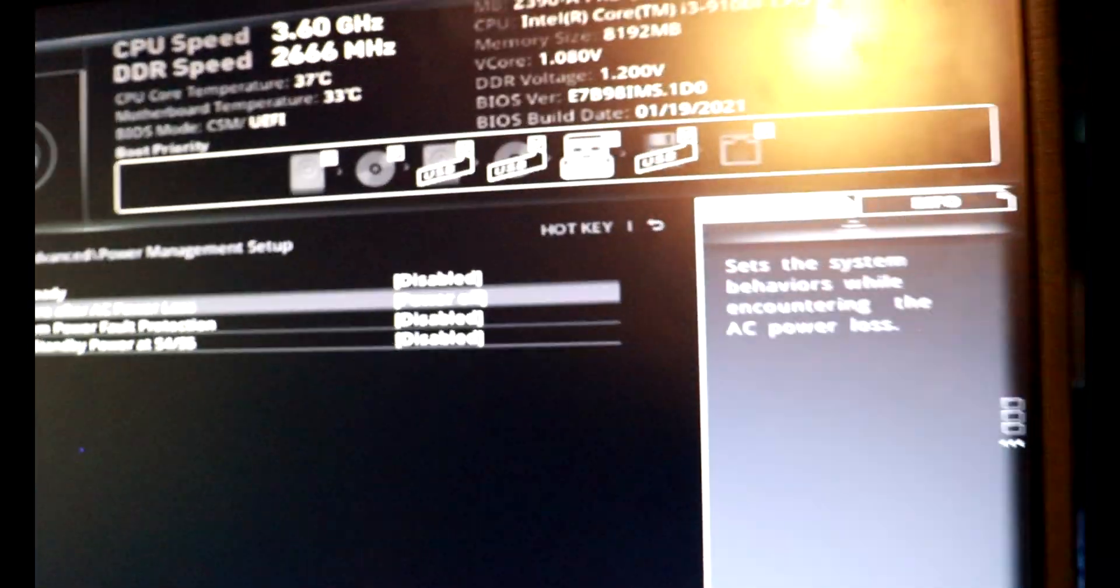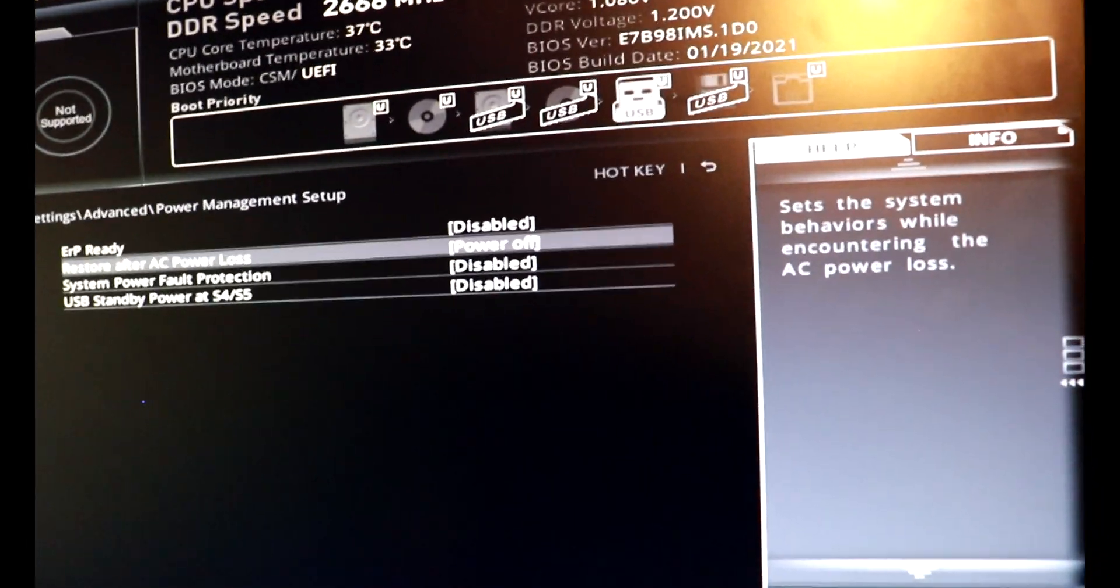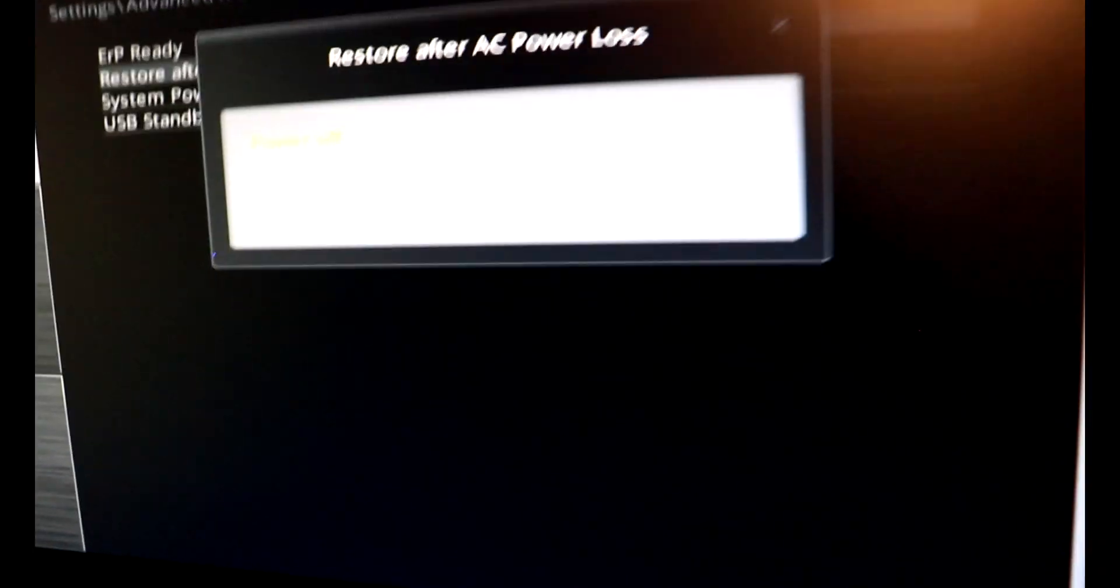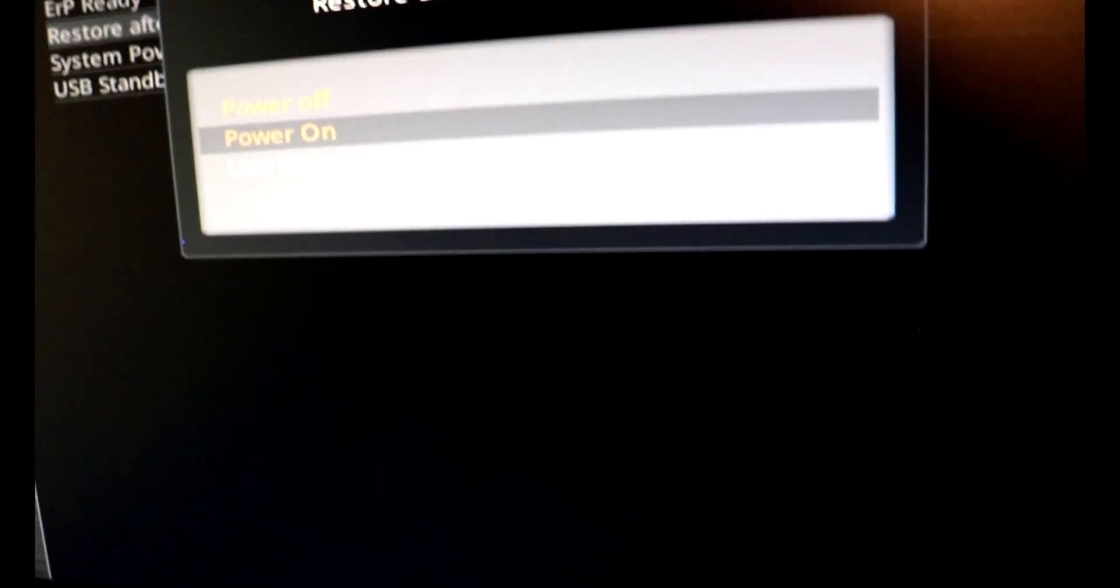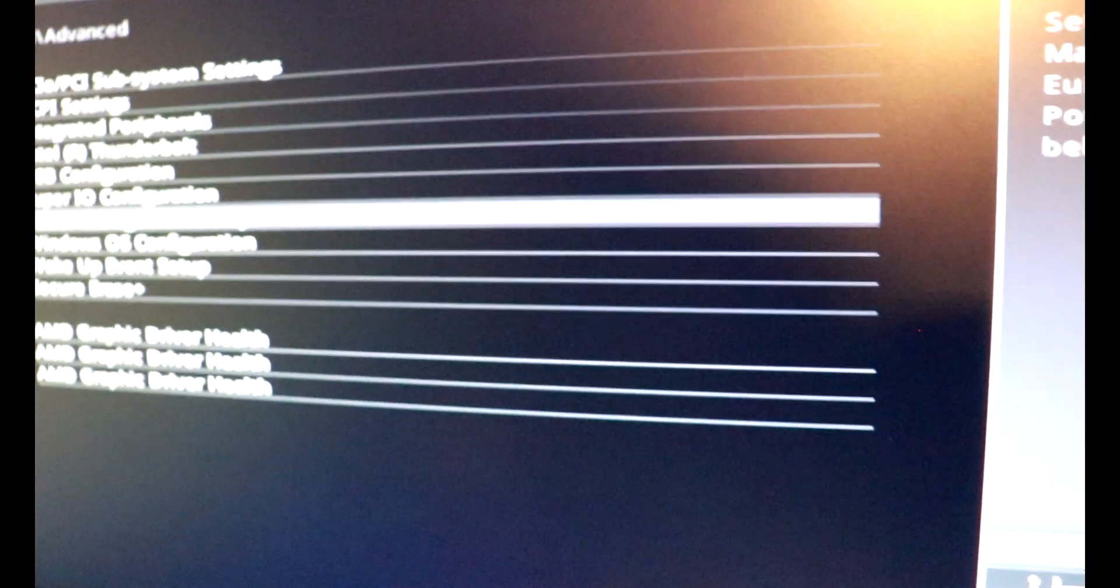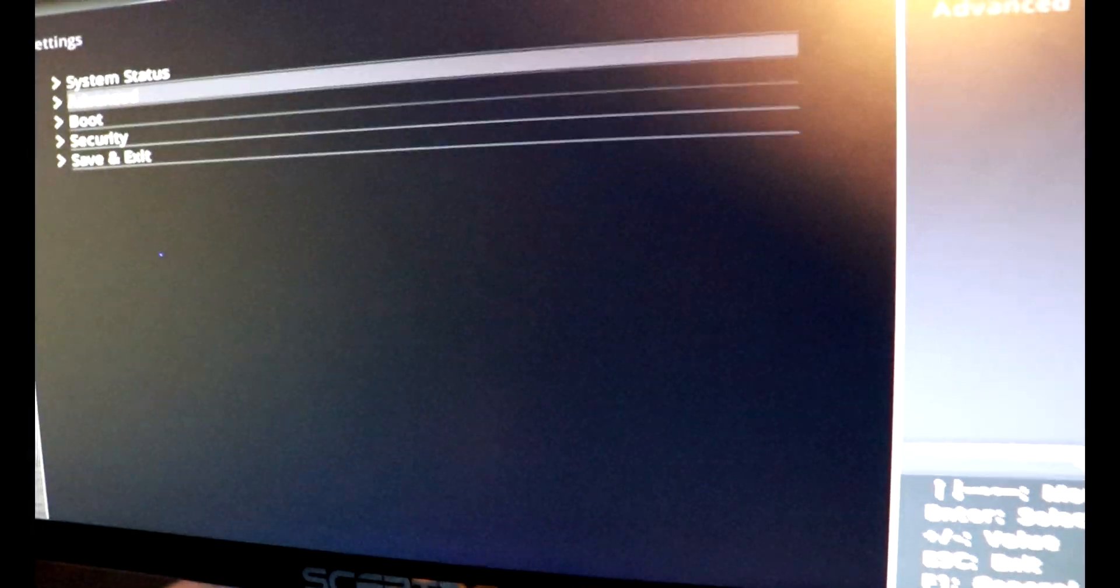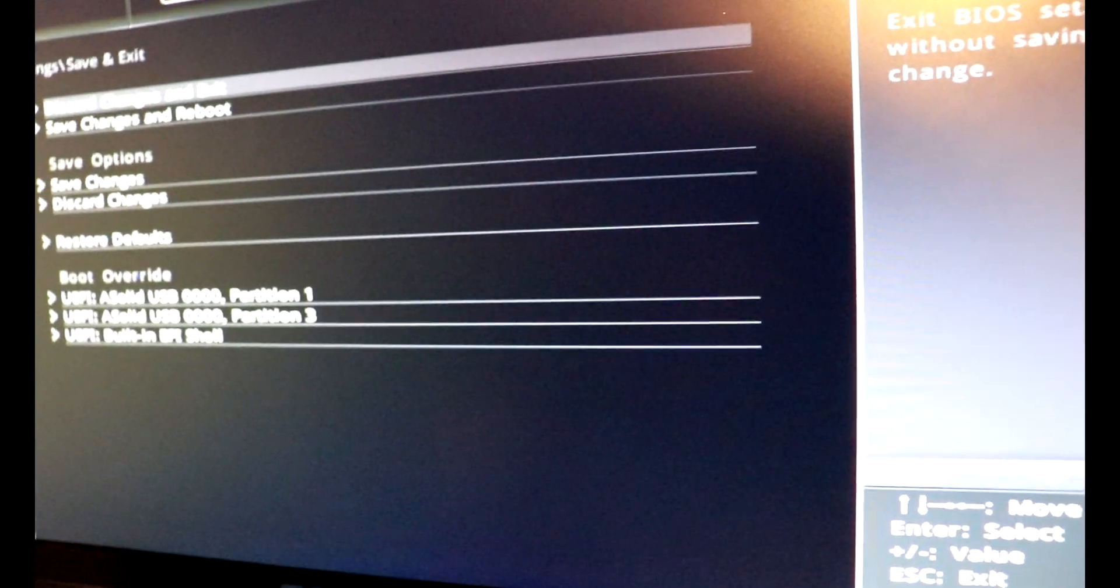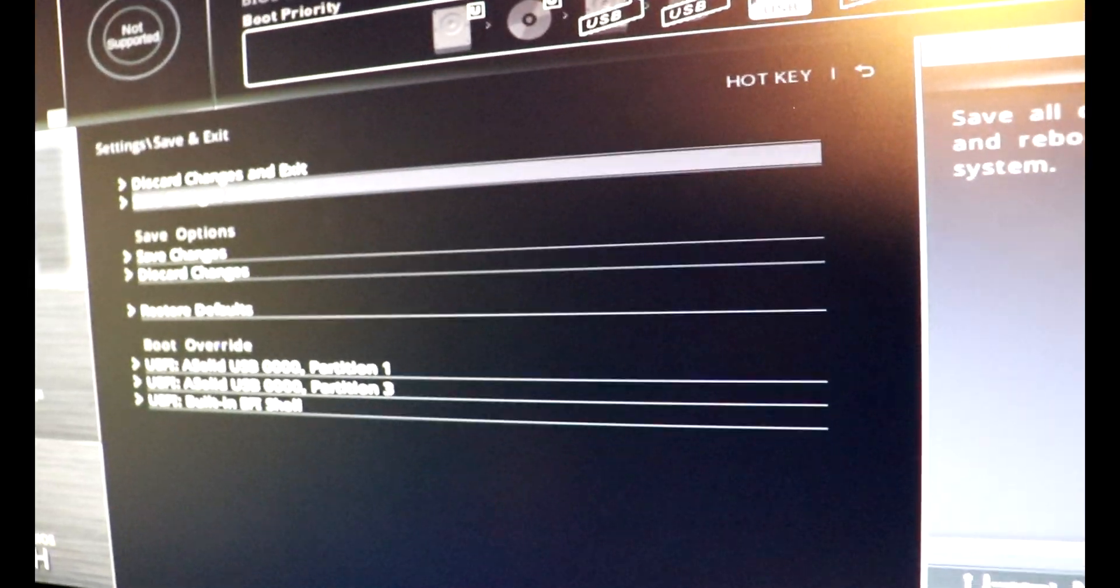And there should be something called restore after power loss. So right now power off is selected. So we're going to go ahead and change that to power on and exit out here. Let's save and exit. Save changes and reboot.